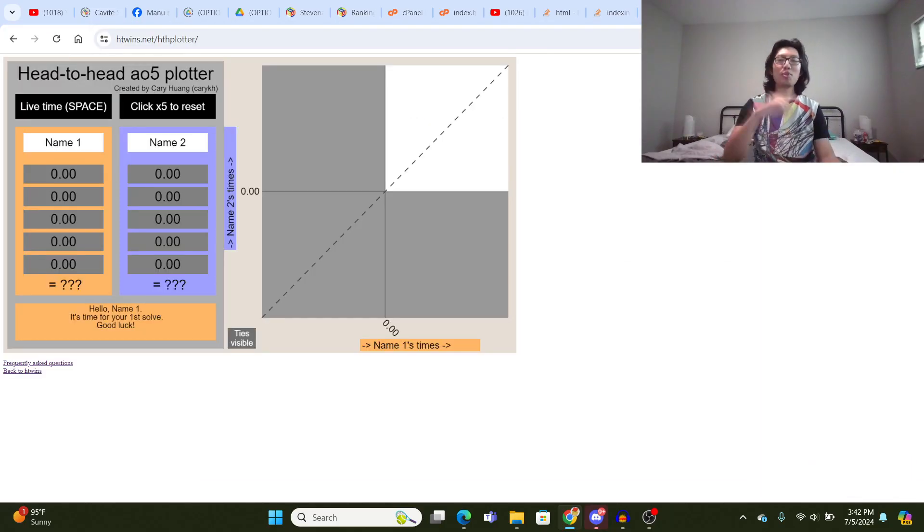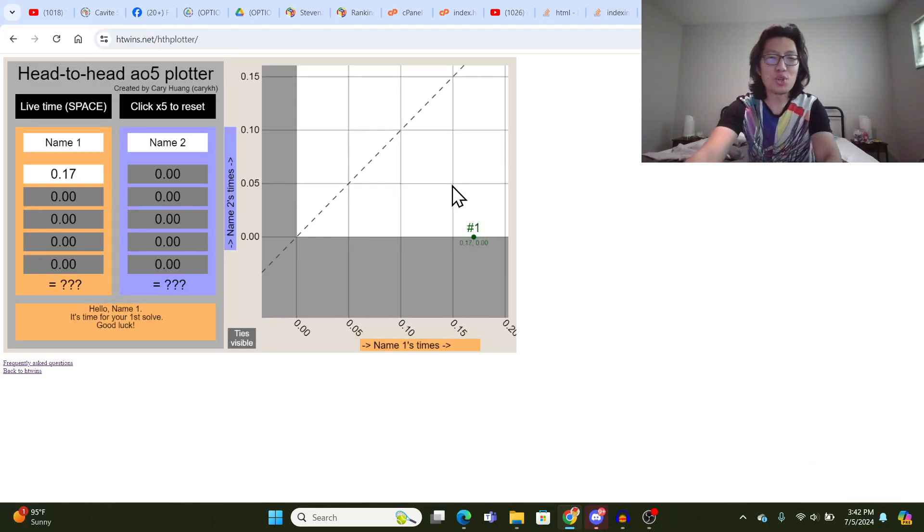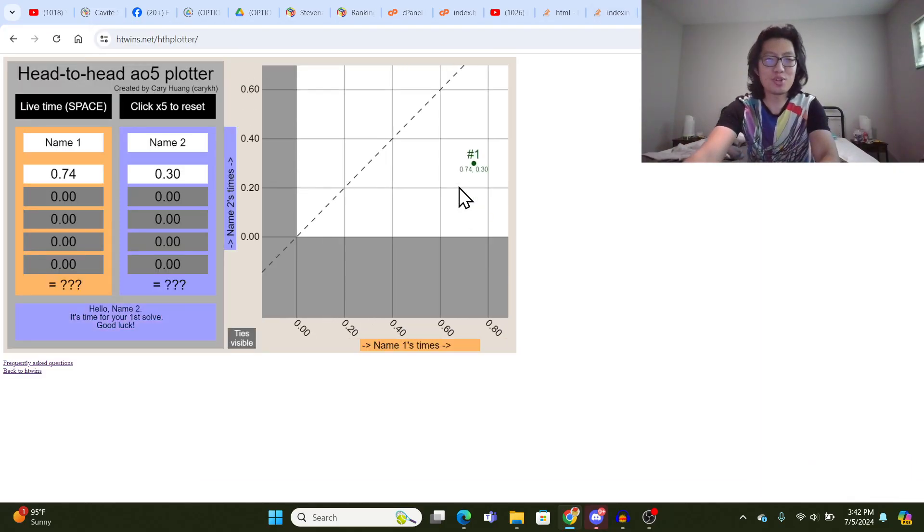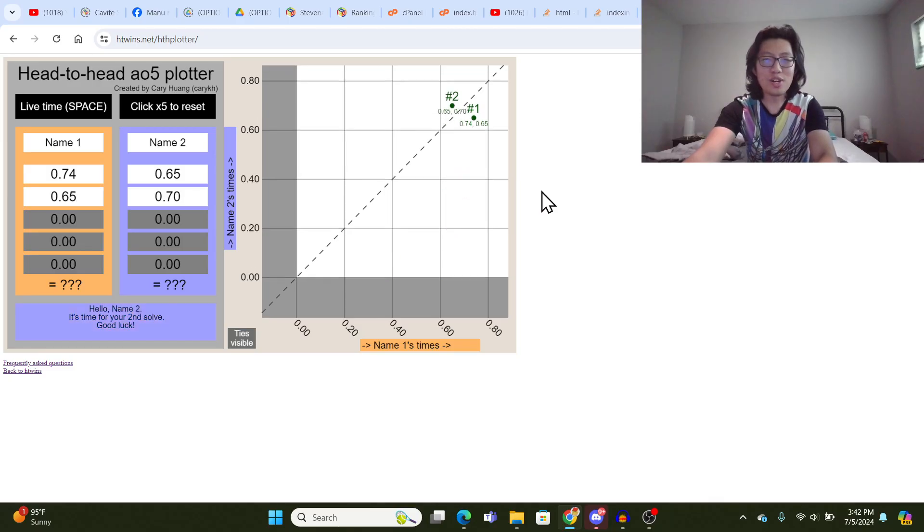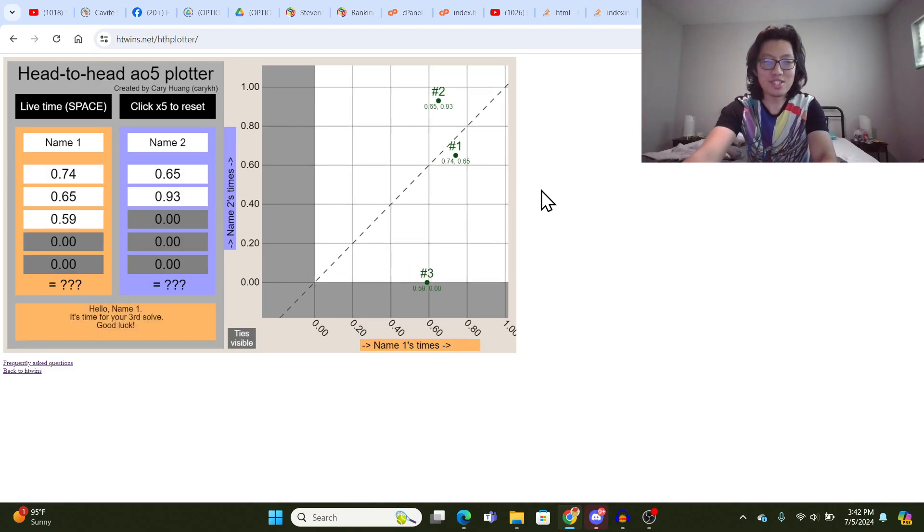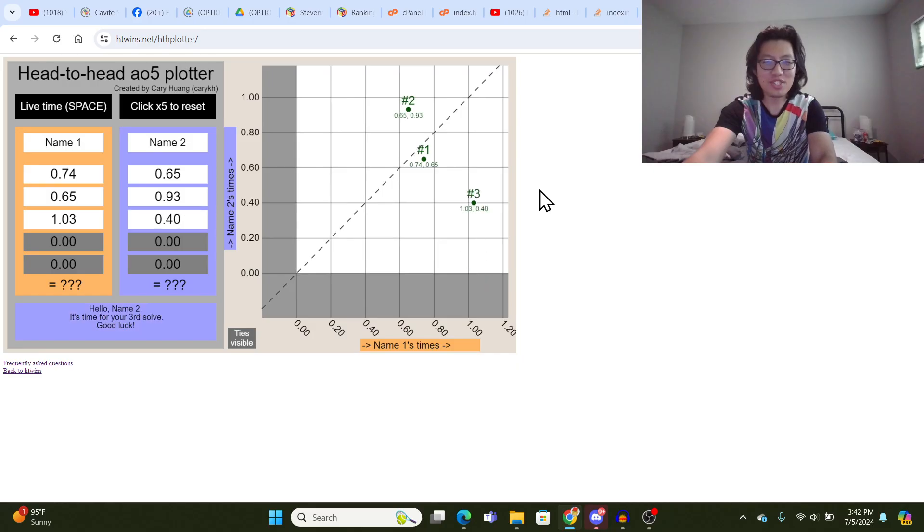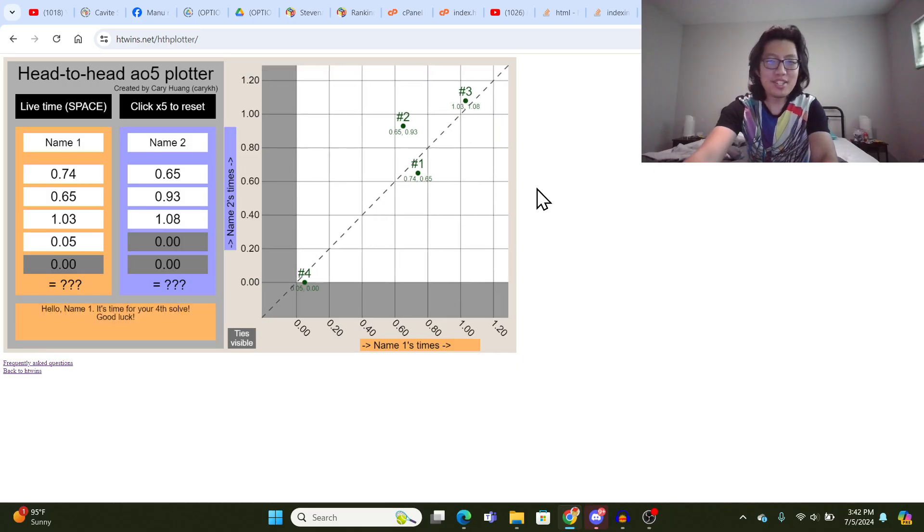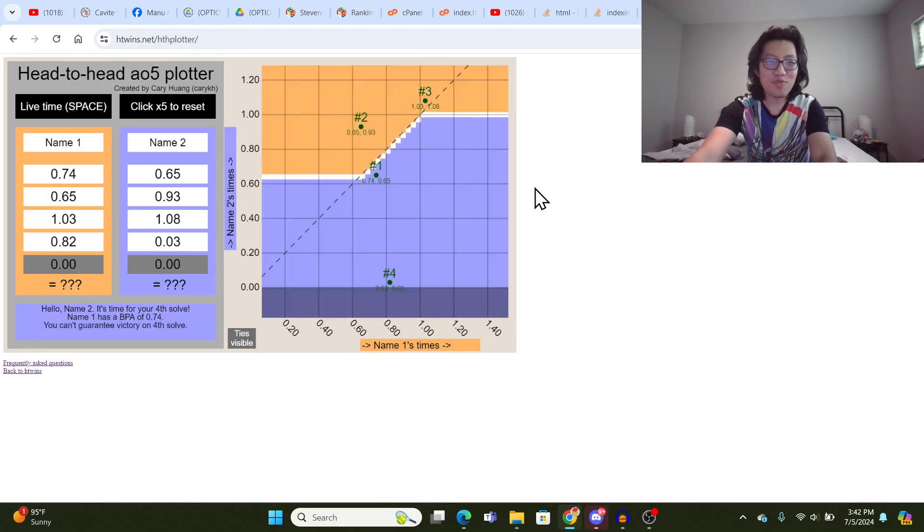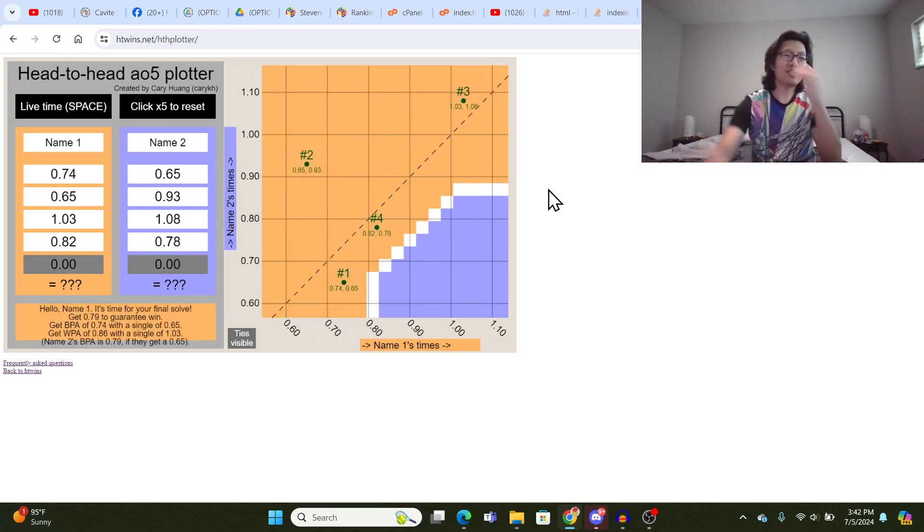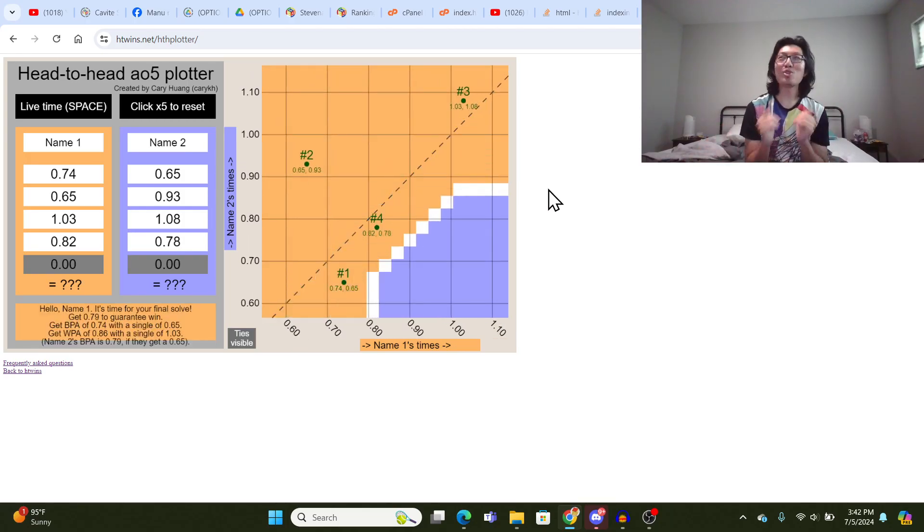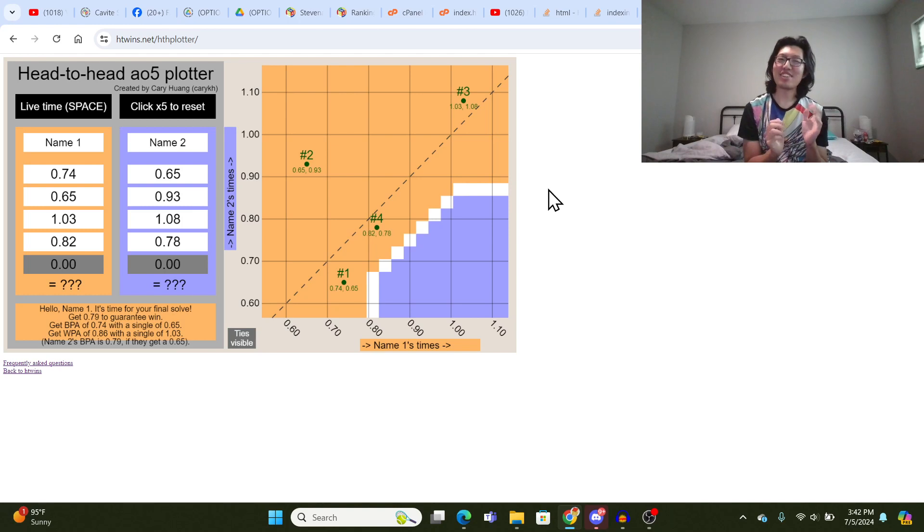I do want to point out that I made this other website called H2H Plotter from a couple years ago. This was for North American Championships 2022. So this is almost 2 years old now. And this tool was used on screen at the competition, but I felt like this one was very unintuitive.